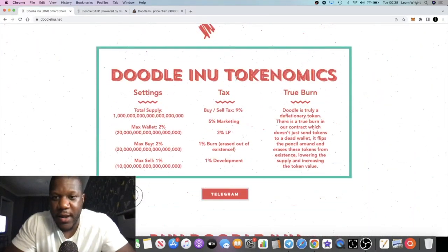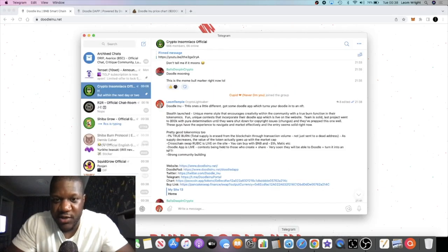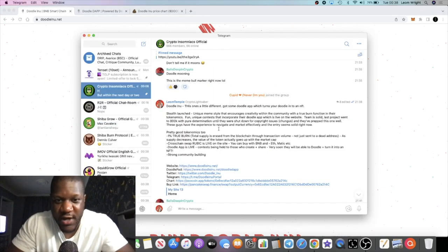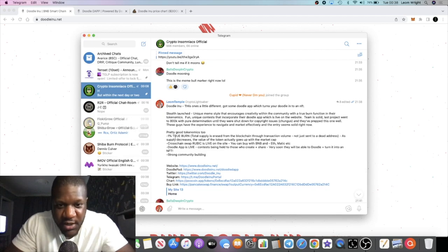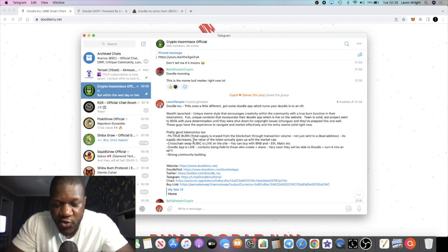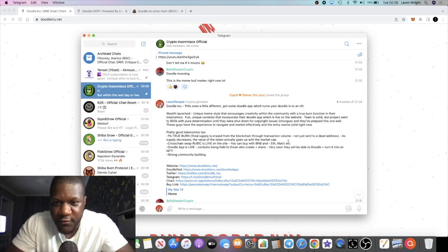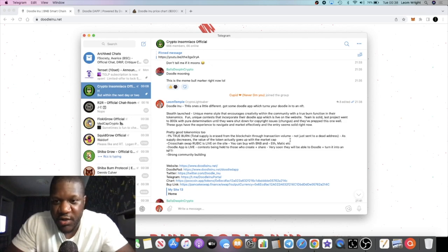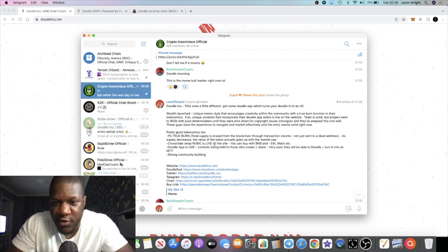It's got some interesting tokenomics. There's a thing called a true burn function. I've got it written down, let's read it because I posted this for my Telegram community. It's a 1% true burn - the total supply is erased from the blockchain through transaction volume, not just sent to a dead address. As supply decreases, the value of the token actually goes up with the market cap.